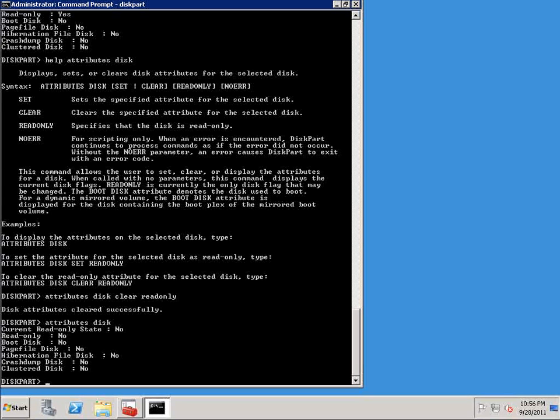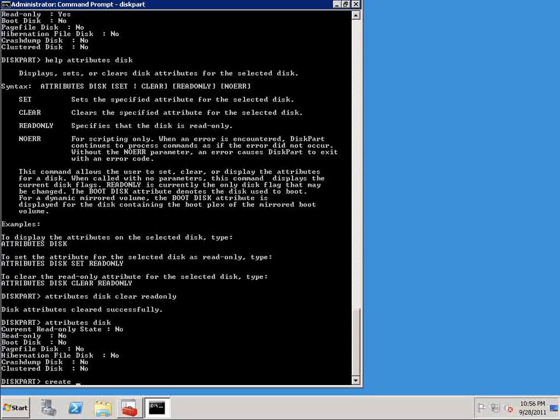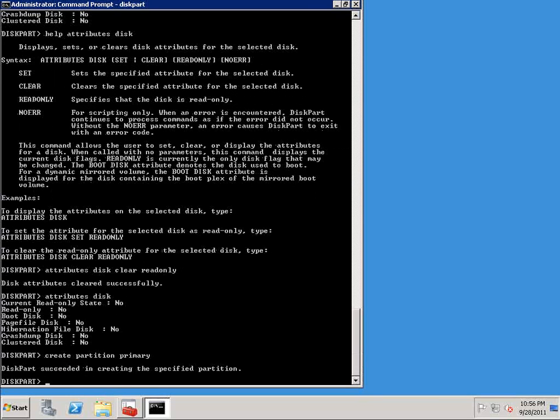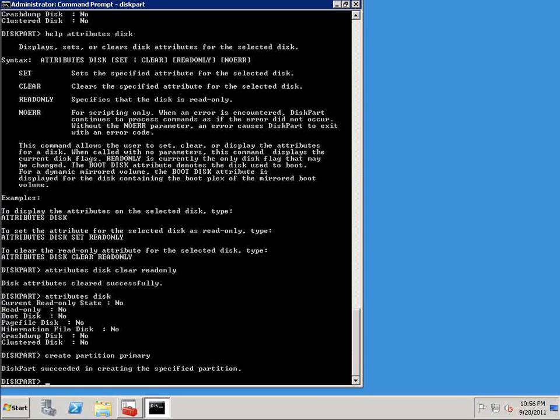So to do that, I'm going to say create partition primary, and we can see diskpart succeeded in creating the specified partition.